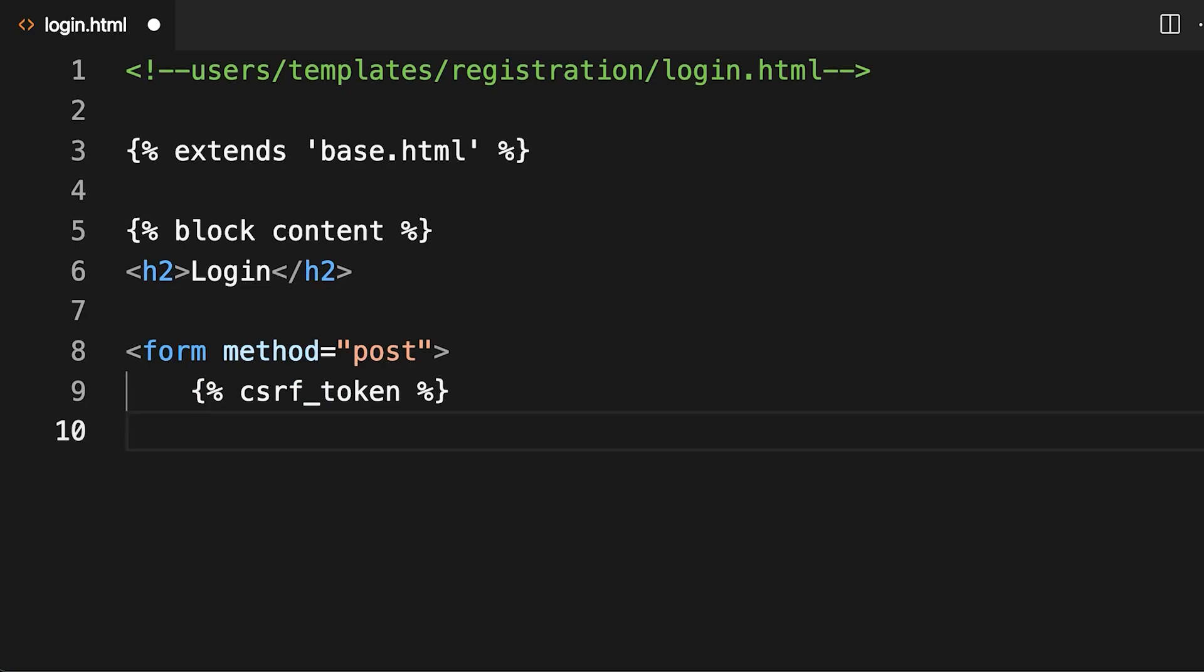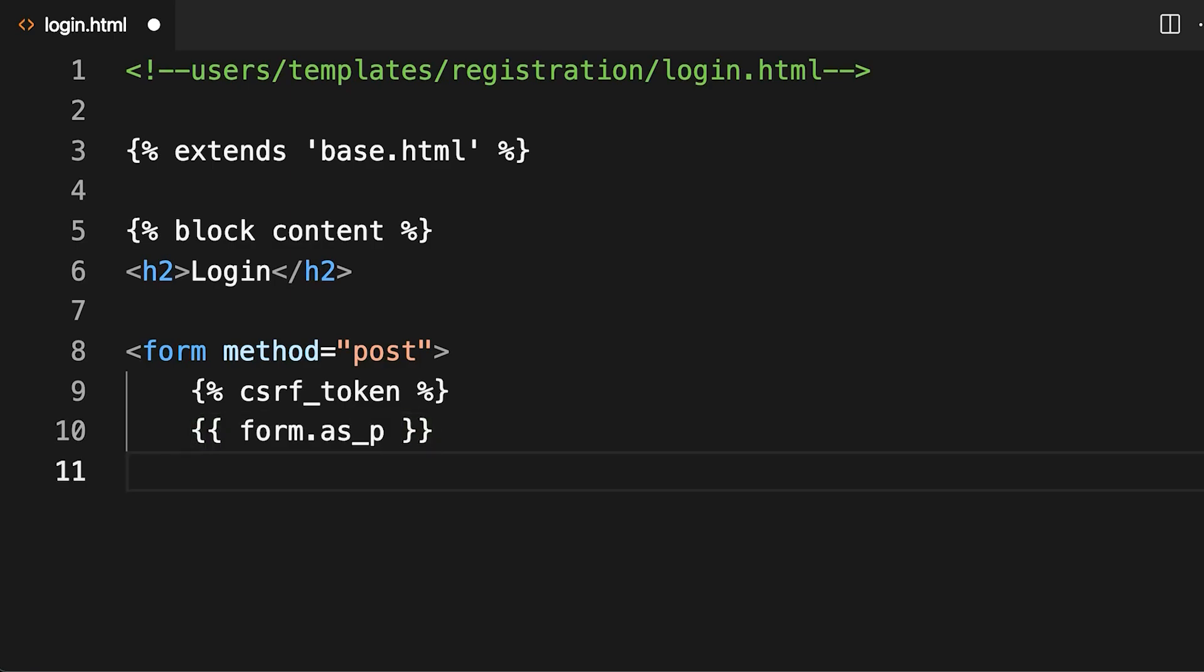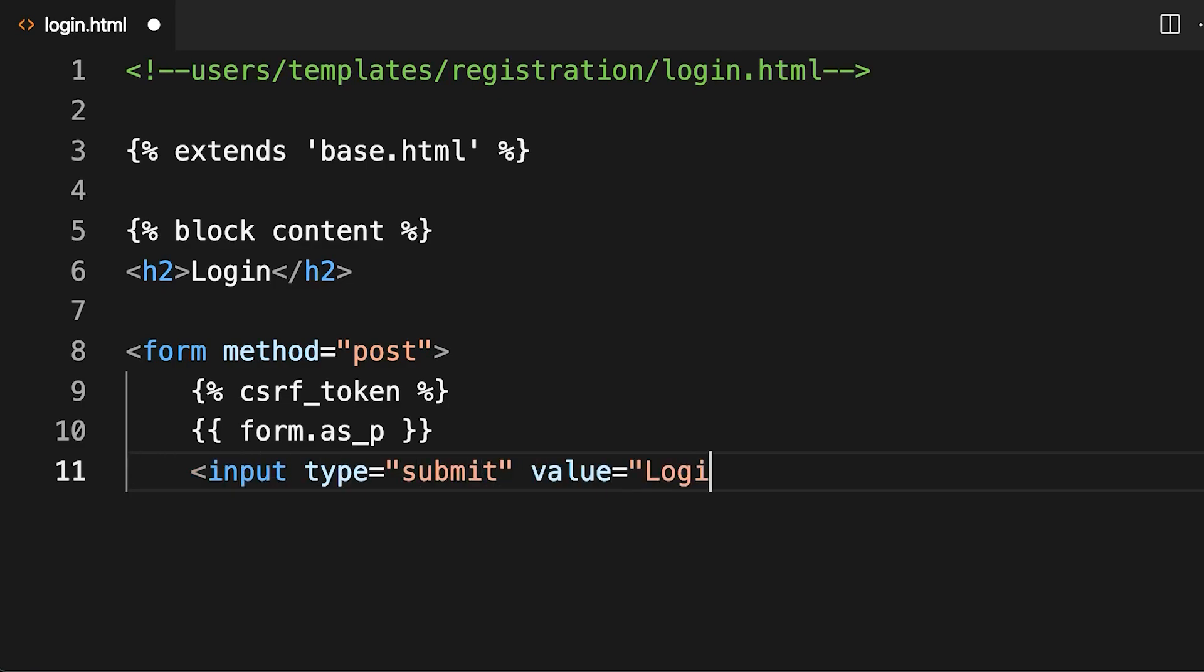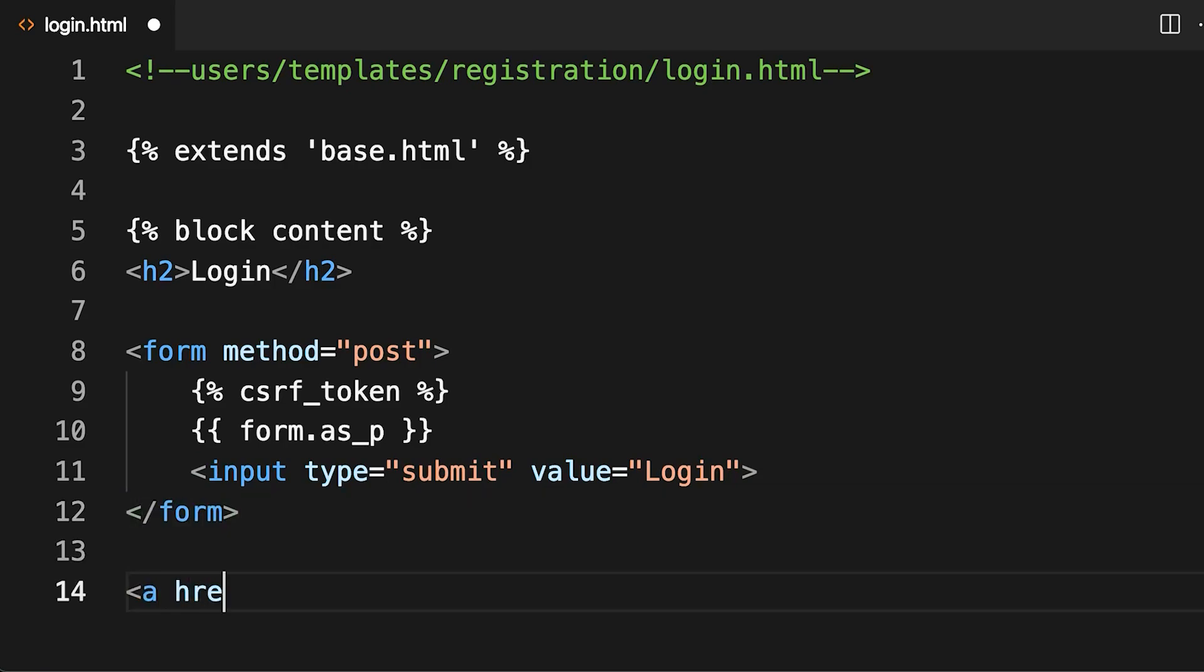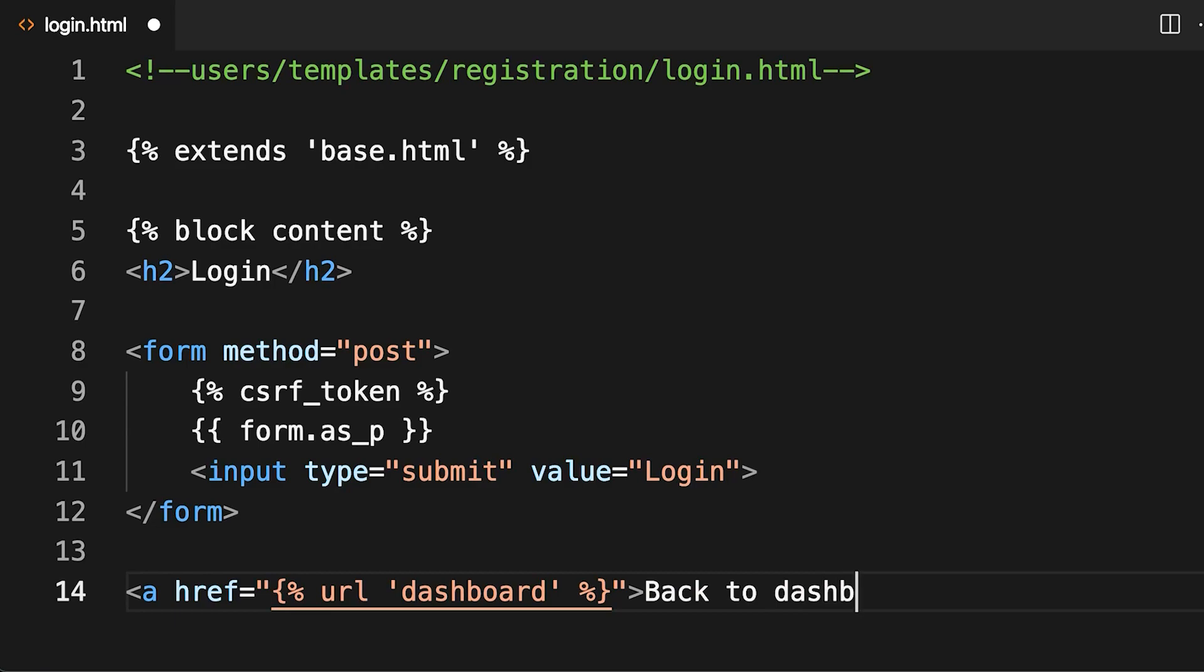The CSRF token line inserts a cross-site request forgery token, which is required by every Django form to help ensure security. Django uses a dictionary, also known as a context, to pass data to a template while rendering it. In this case, a variable called form will already be included in the context. All you need to do is display it. Using form.as_p will render the form as a series of HTML paragraphs. This makes it look a bit nicer than just using form. Finally, there's a button for submitting the form and, at the end of the template, a link that will take your users back to the dashboard.